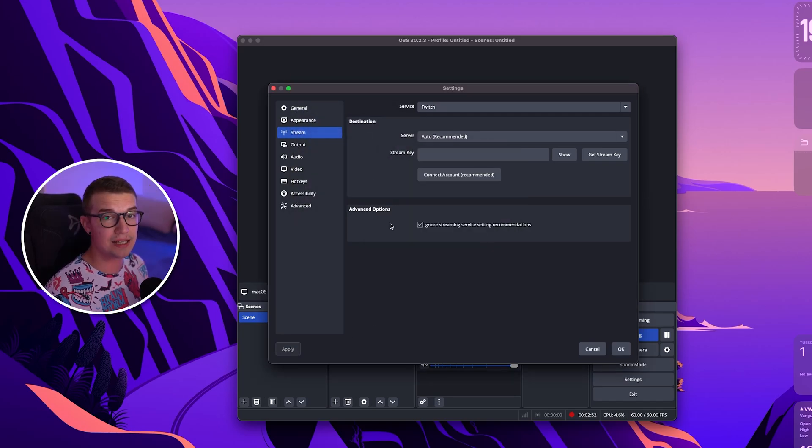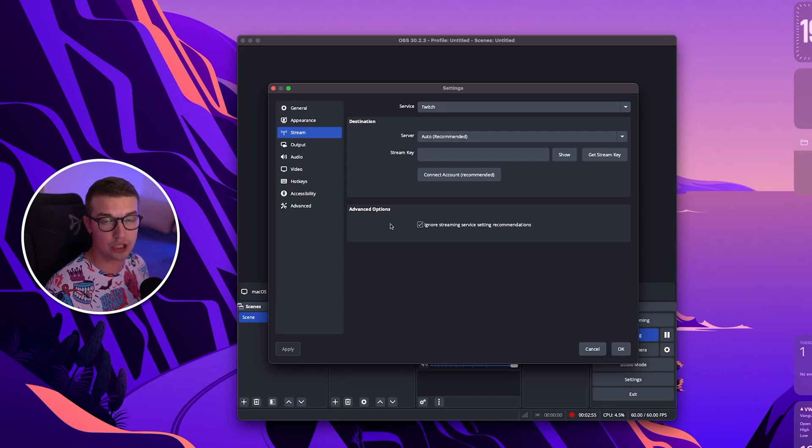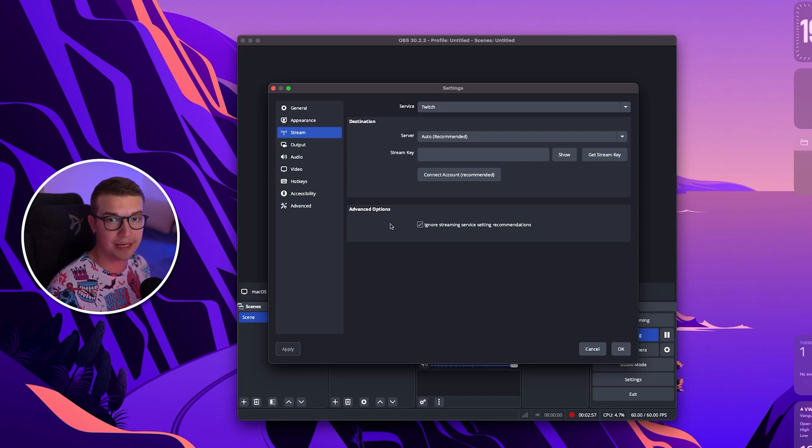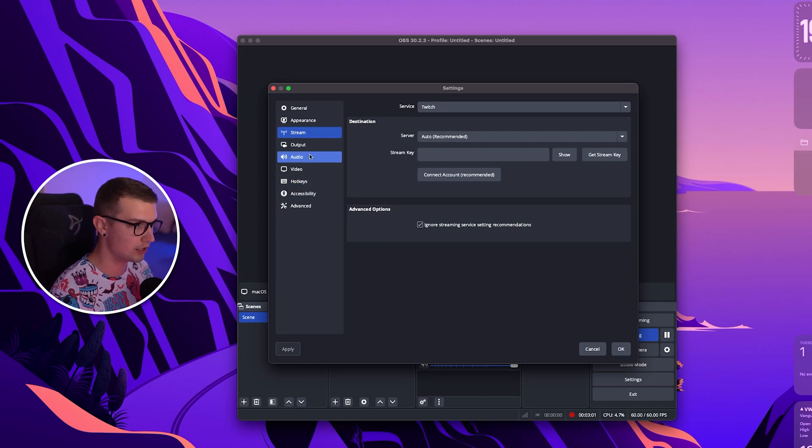What this does is actually allows you to stream in higher resolution for both Twitch and YouTube and any other platform. So make sure to enable this and then I'll show you why it matters later.